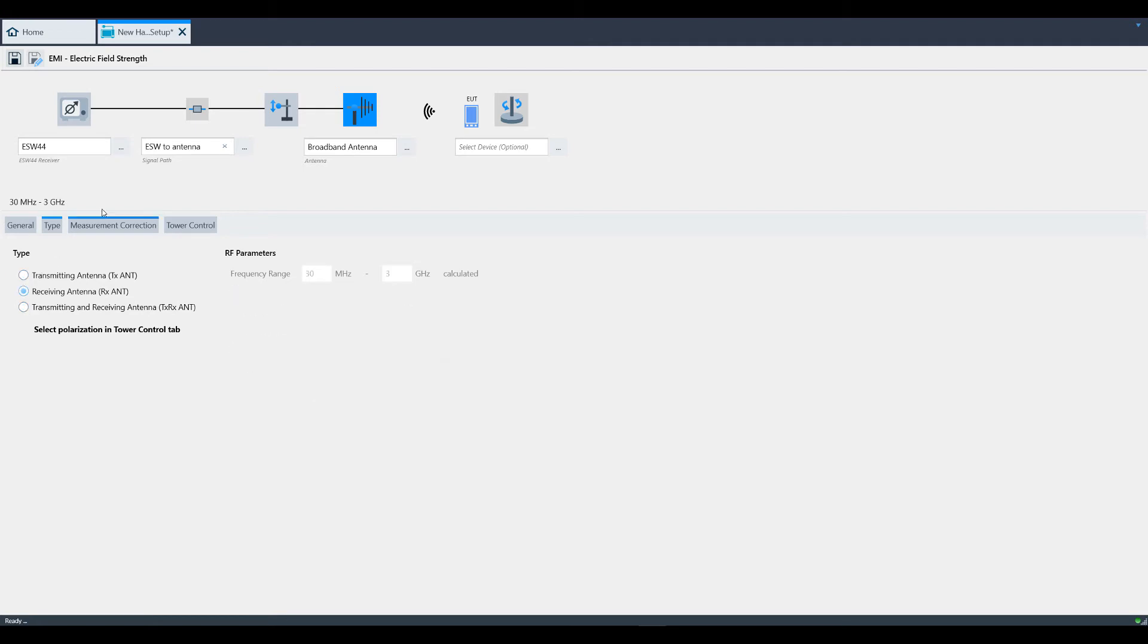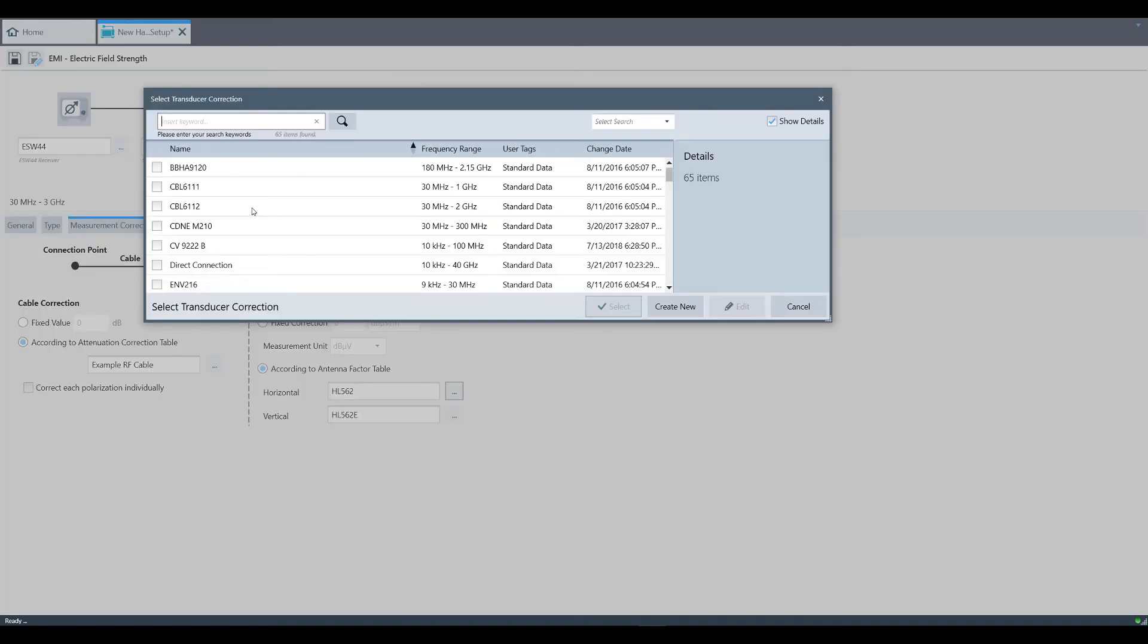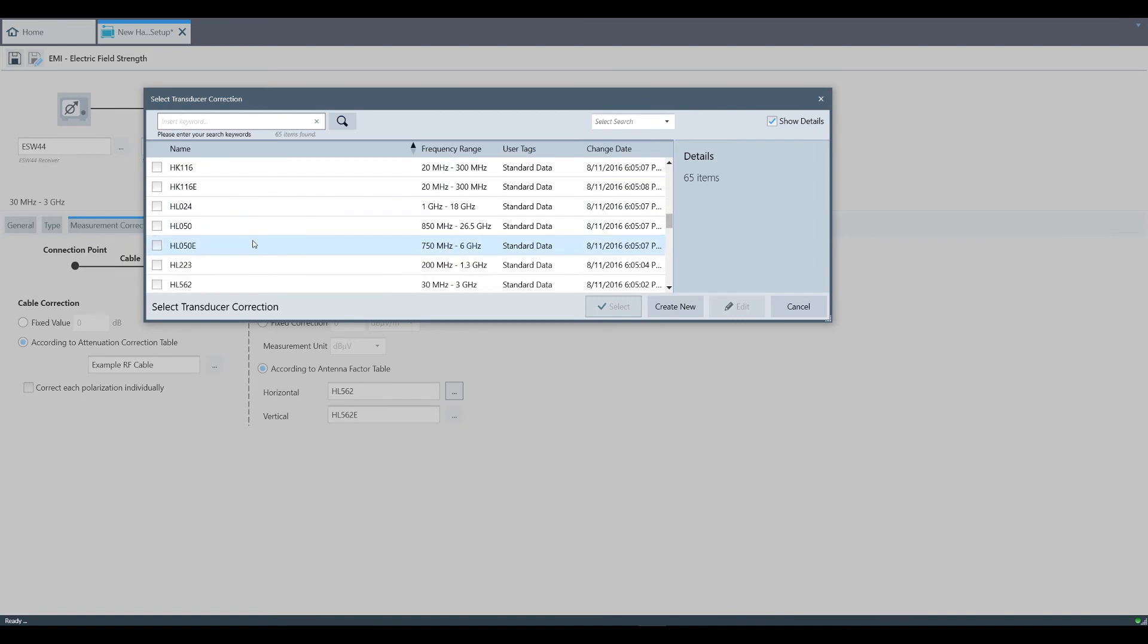Under Measurement Correction, if you have additional attenuation factors that you want to include as part of the antenna but not in the signal path, you can apply them here. On the right side, under Antenna Factors, you would select your antenna factor for both horizontal and vertical polarizations.